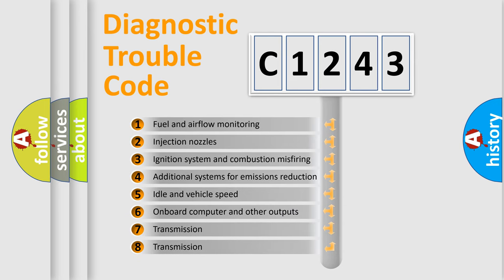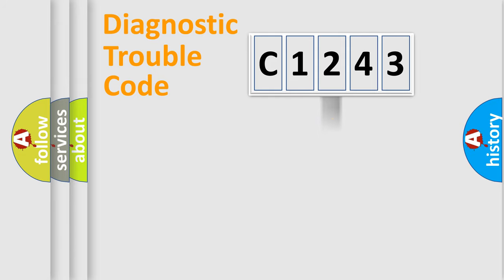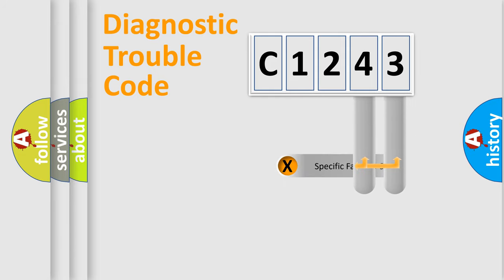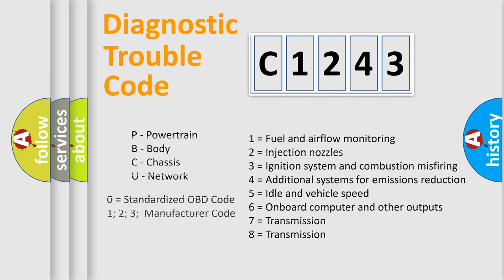The third character specifies a subset of errors. The distribution shown is valid only for the standardized DTC code. Only the last two characters define the specific fault of the group. Let's not forget that such a division is valid only if the second character code is expressed by the number zero.